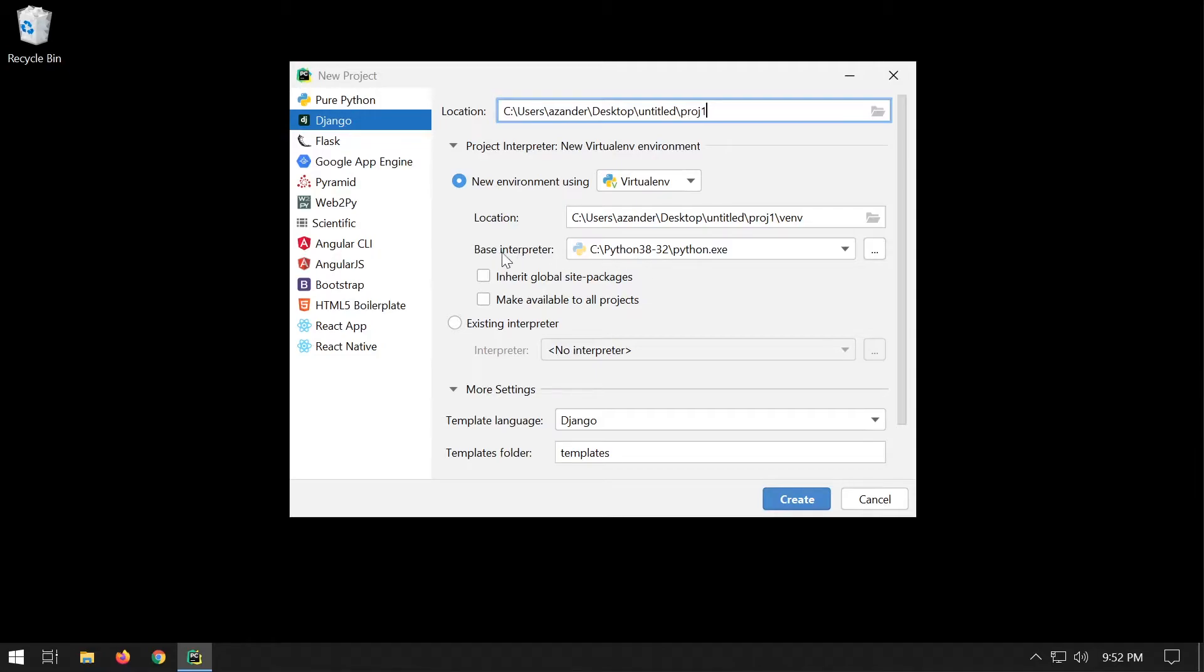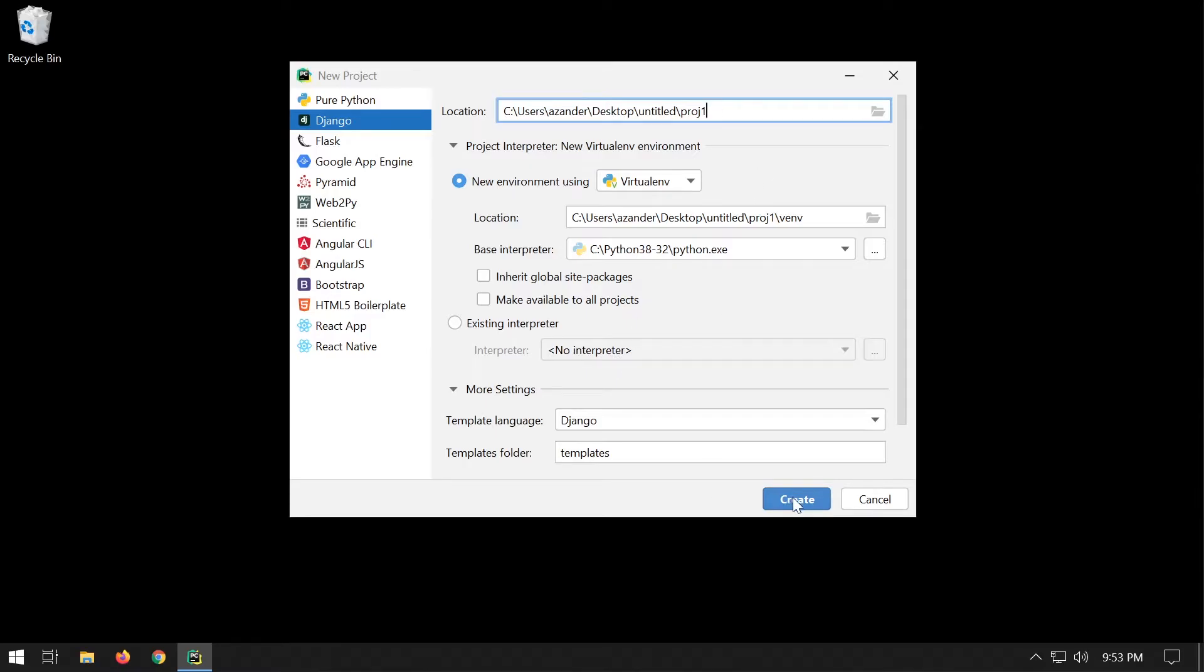We've got the base interpreter. If you haven't installed Python, just head over to the Python website and download for Windows. Now we can press create.